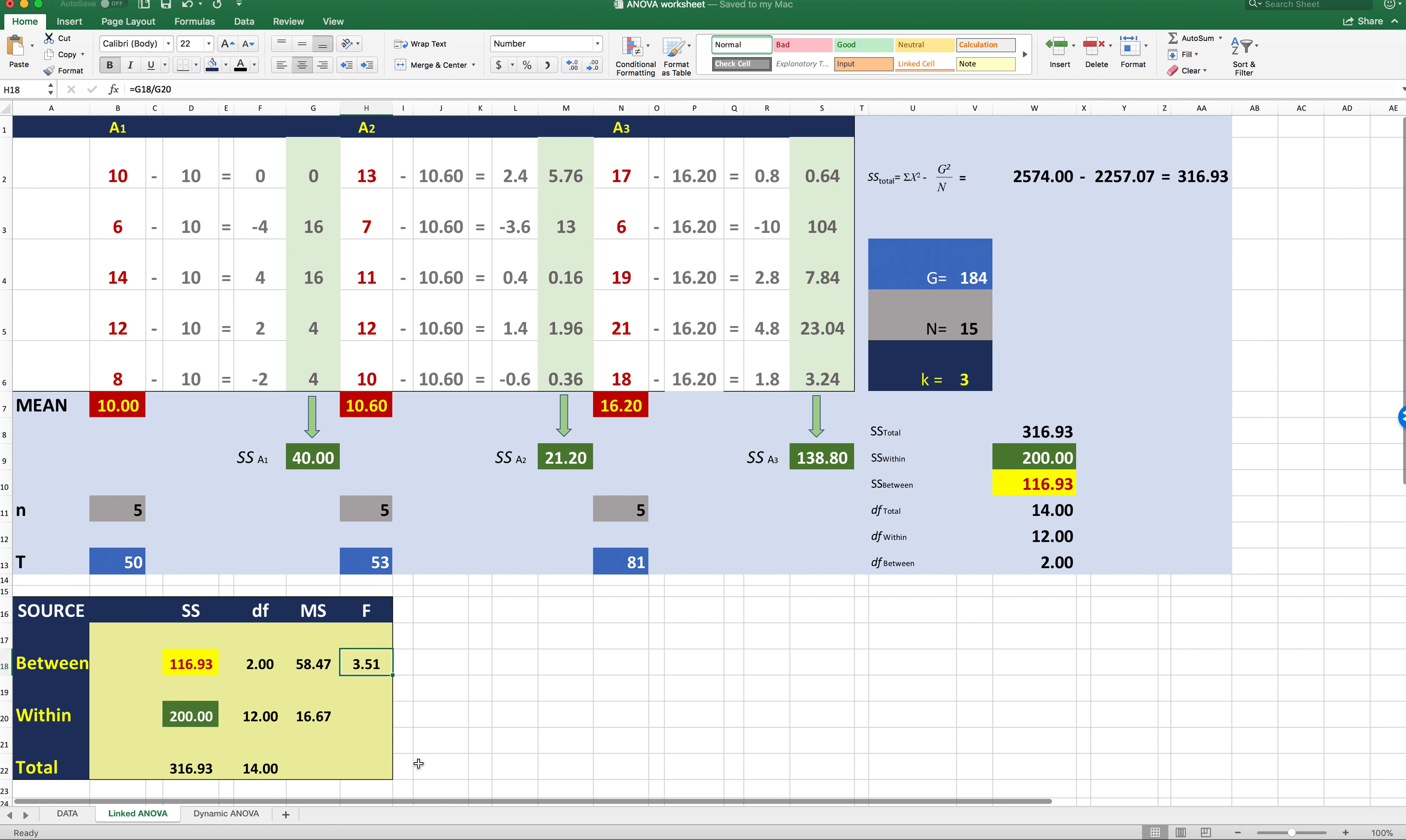Let's go to the next tab. And so all of our data are linked in here. So here's the raw data in red for each condition.